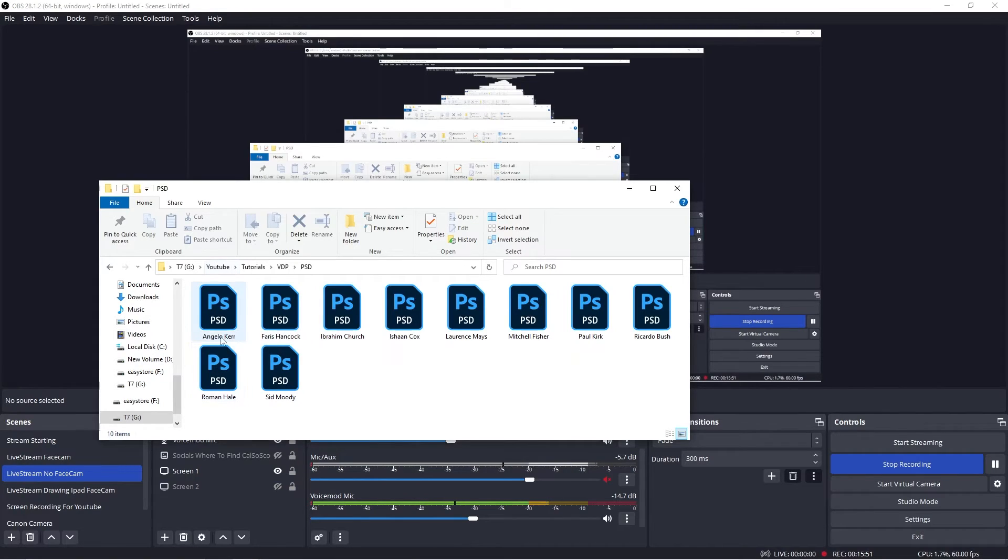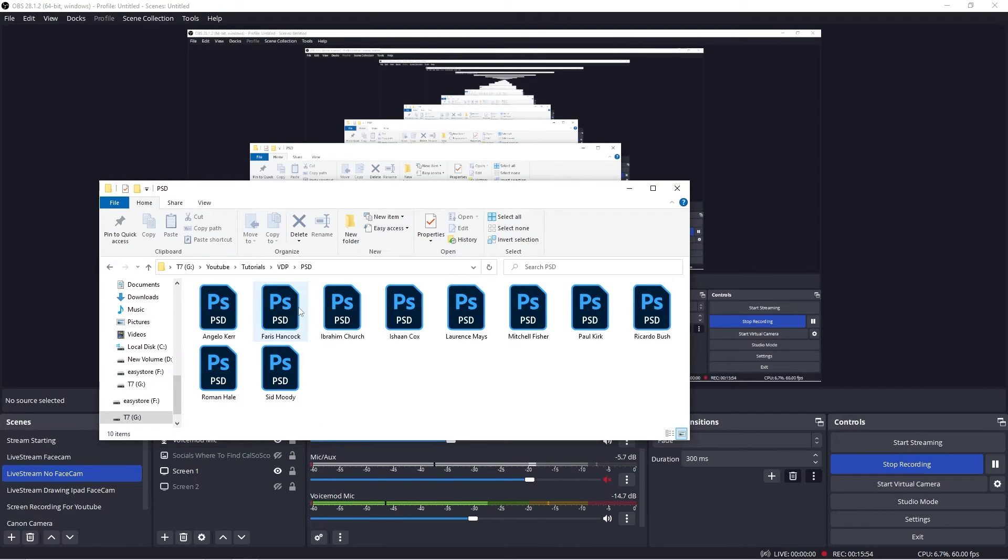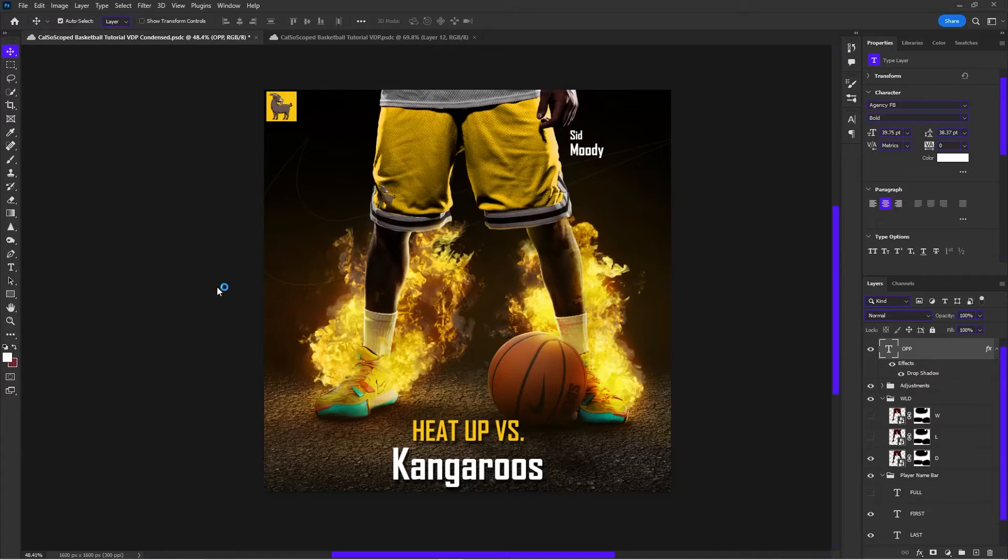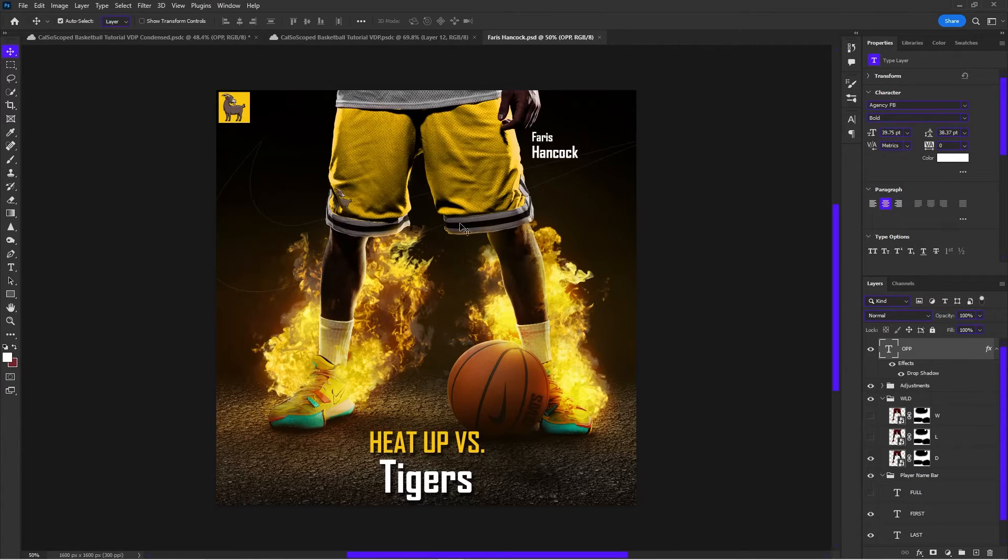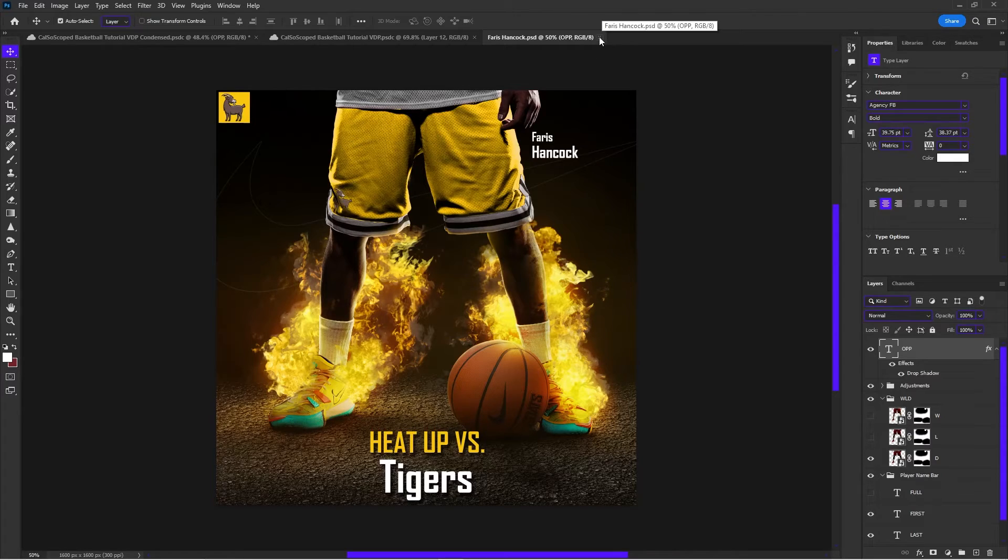Just save them all as PSDs. Then you're going to press OK. So once those are saved, you guys can just check and make sure. So if you wanted to open the Ferris Hancock one, for example, there it would be right there. Ferris Hancock. It's open.